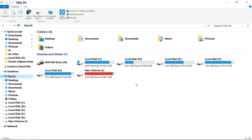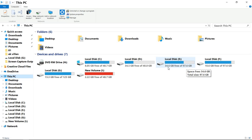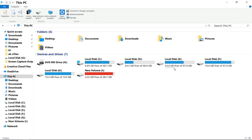First I will describe how you can decrease the space of any disk partition. Remember that you can decrease only the blank space from a particular disk partition. For example, here I have disk partition E with a total of 97.6GB, in which 34.6GB is available free space. You can decrease only the blank space. If you try to decrease more than that, you will lose your data. I can decrease it only up to 34.6GB.